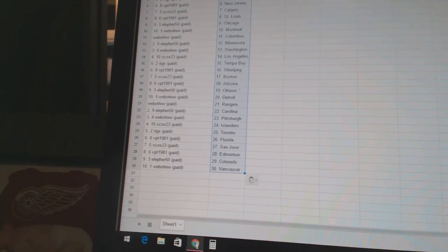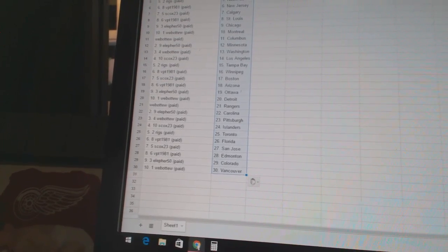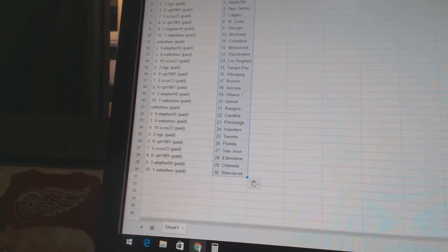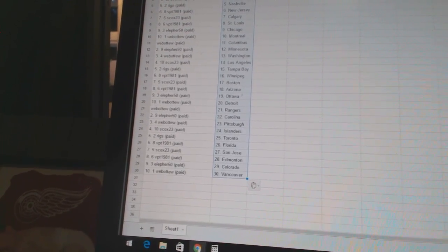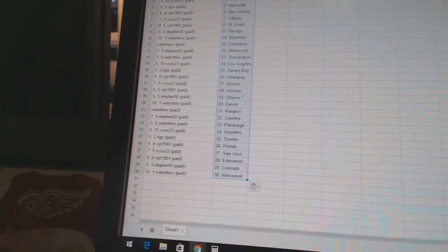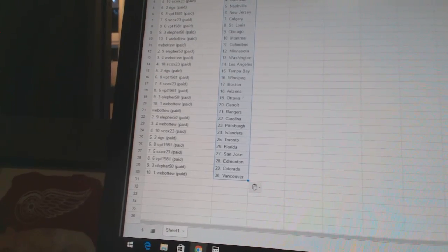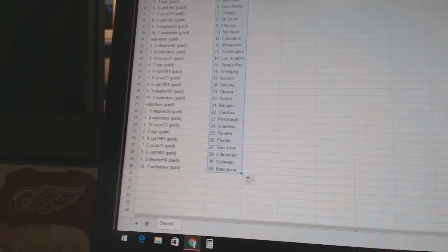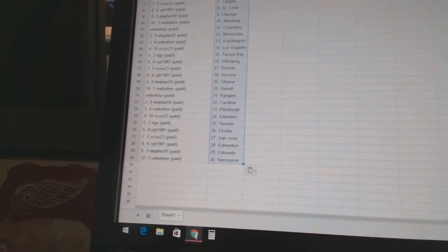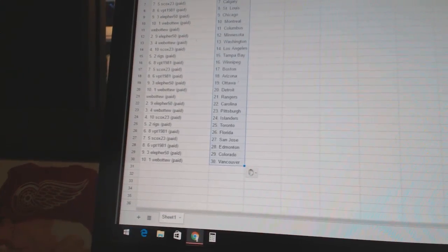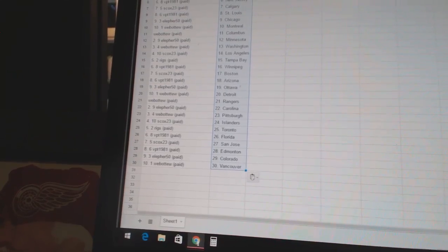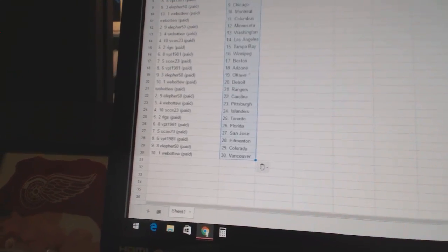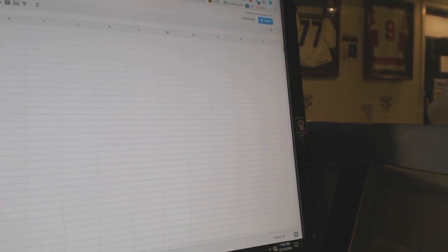LF for 50 is Carolina. Web of two has Pittsburgh. S-Cox 23 has the Islanders. Riggs is Toronto. VPT 1981 is Florida. S-Cox 23 is San Jose. VPT 1981 has Edmonton. LF for 50 is Colorado. And Web of two has Vancouver. S-Cox 23 is Colorado.